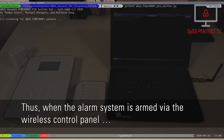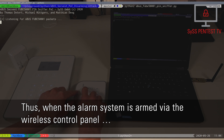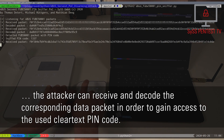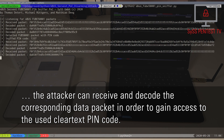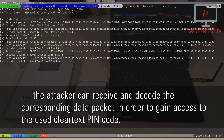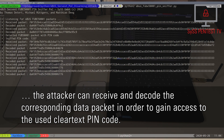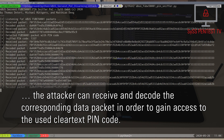Thus, when the alarm system is armed via the wireless control panel, the attacker can receive and decode the corresponding data packet in order to gain access to the used cleartext PIN code.